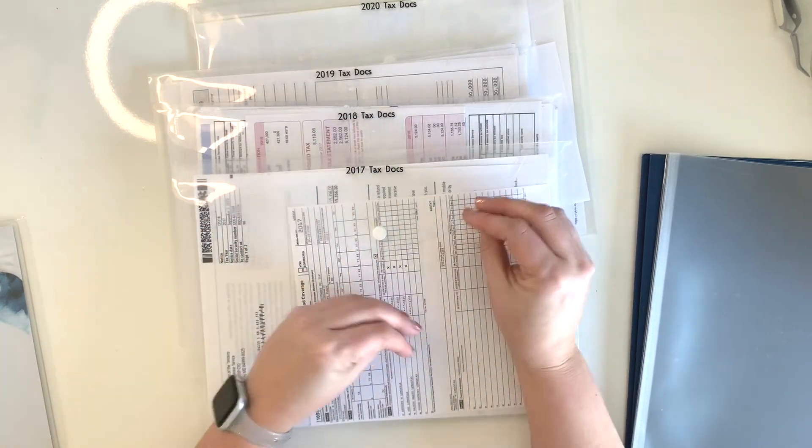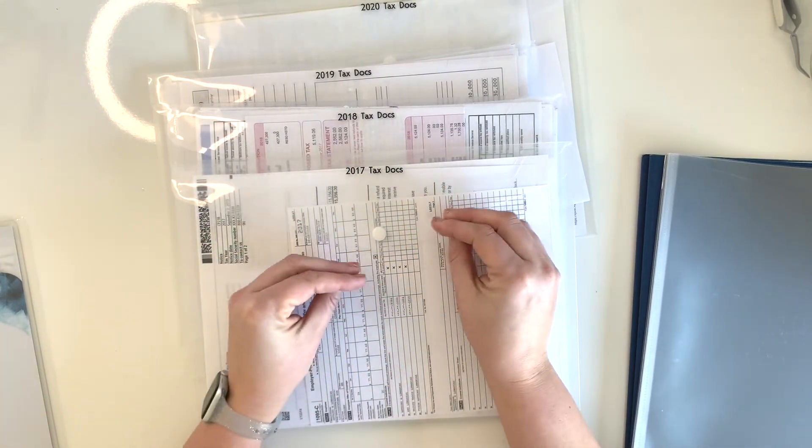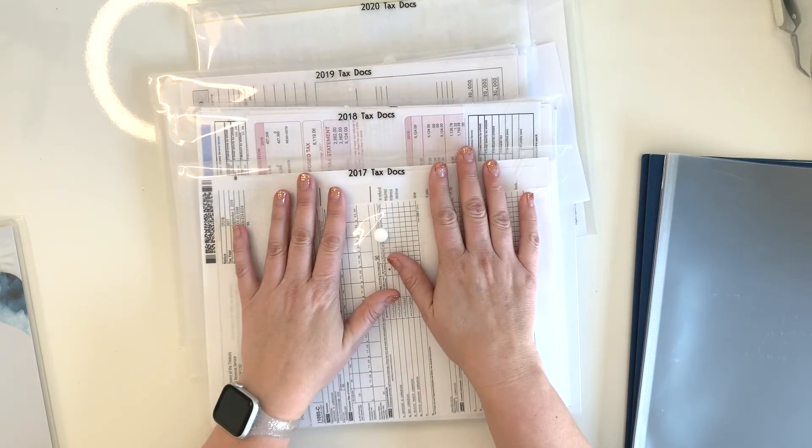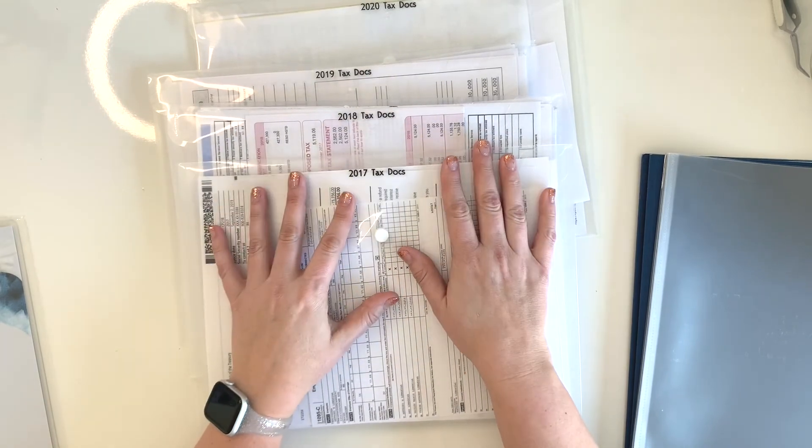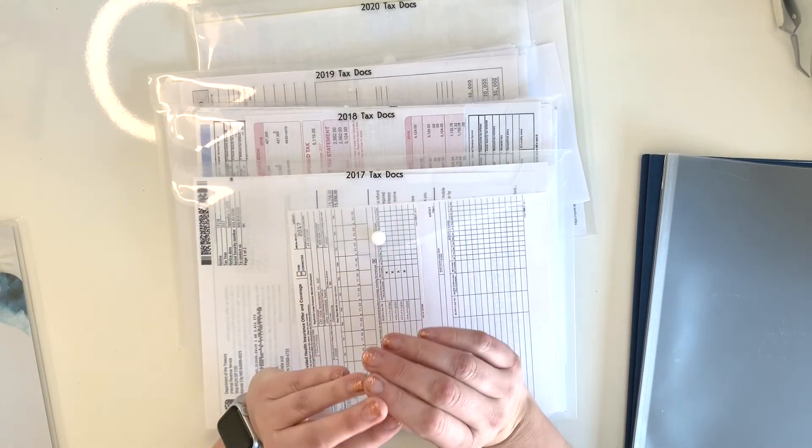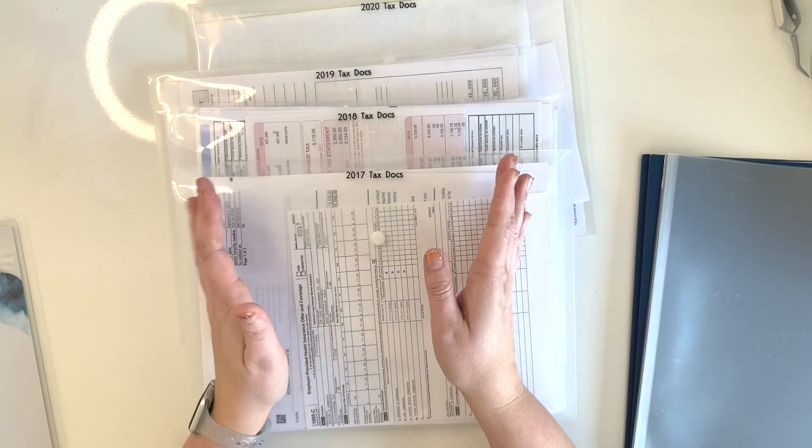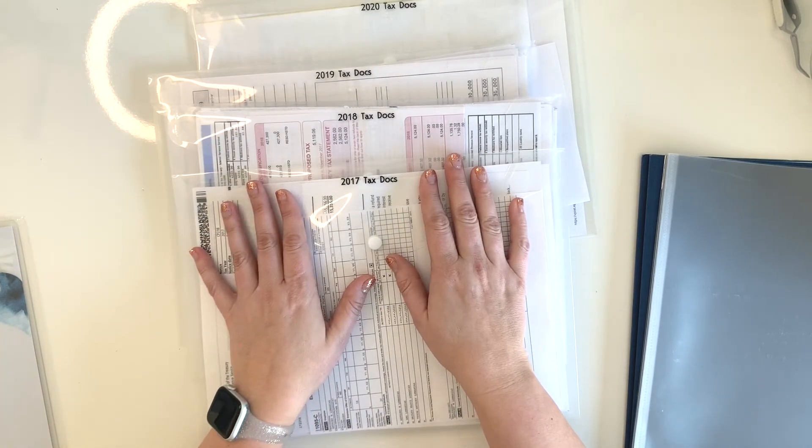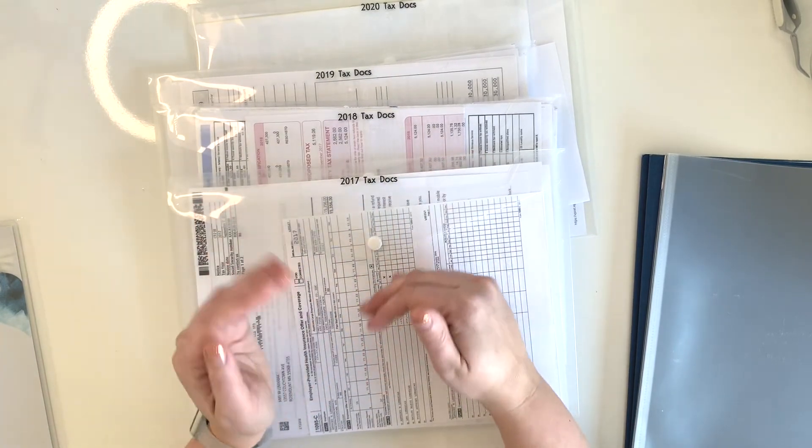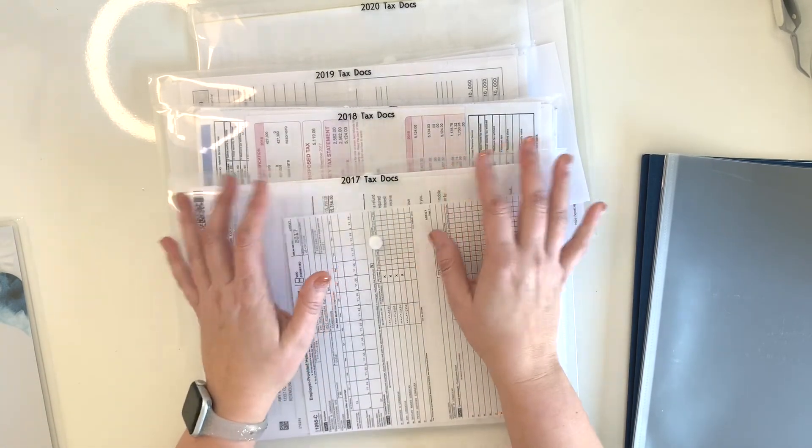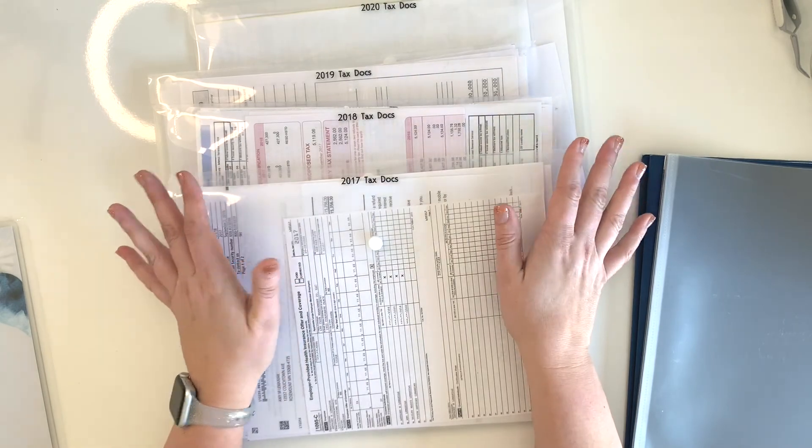We rarely ever go back and reference the hard paper copies of things. Everything is usually electronic as far as that goes. But this is a good way to just keep the supporting documentation, like the stuff I mailed to the accountant, so that if we ever were to be audited or needed to reference that for some reason, I have it all somewhat organized.